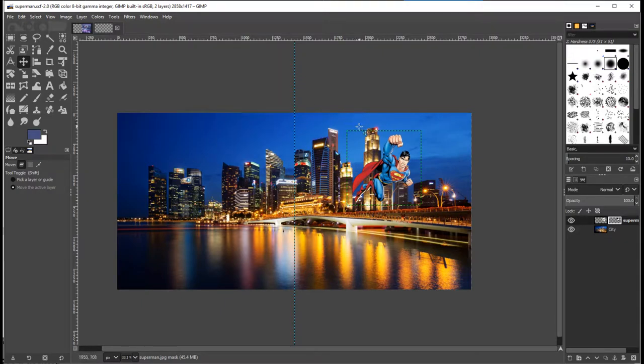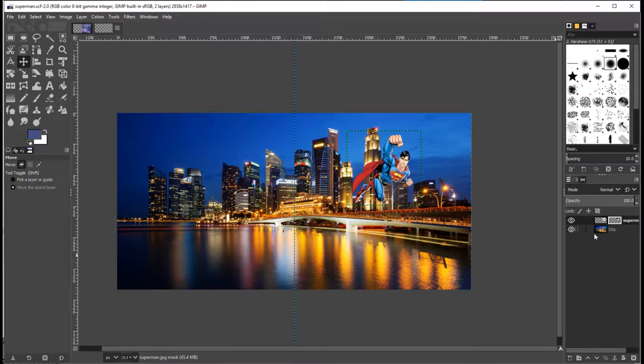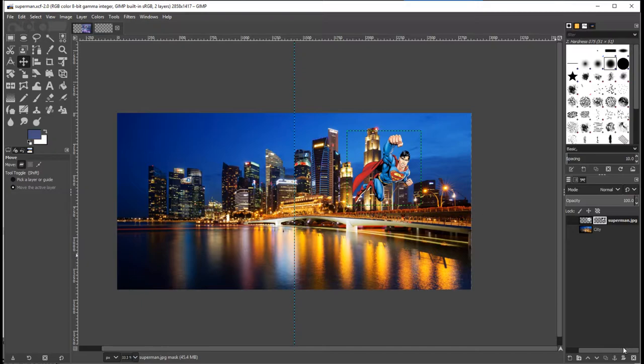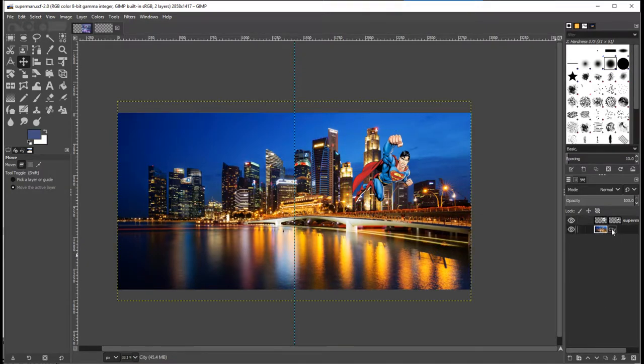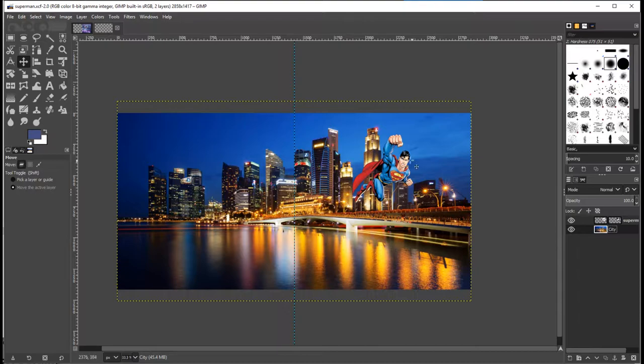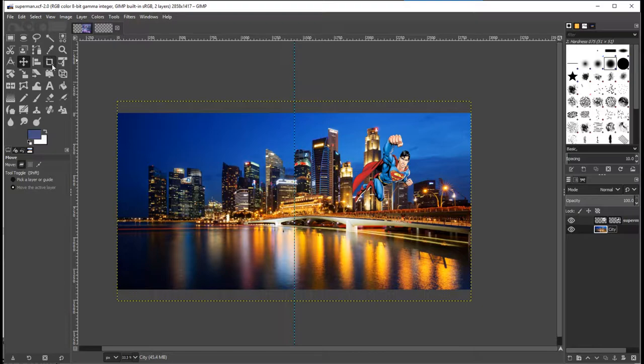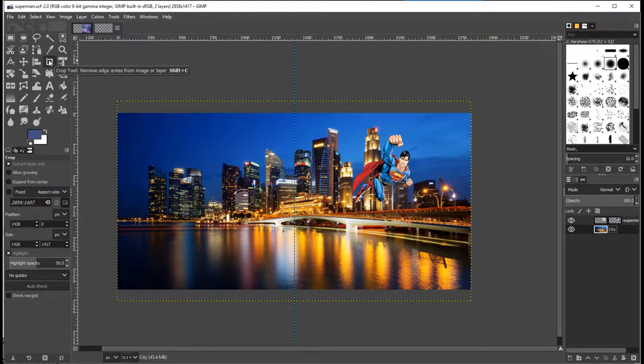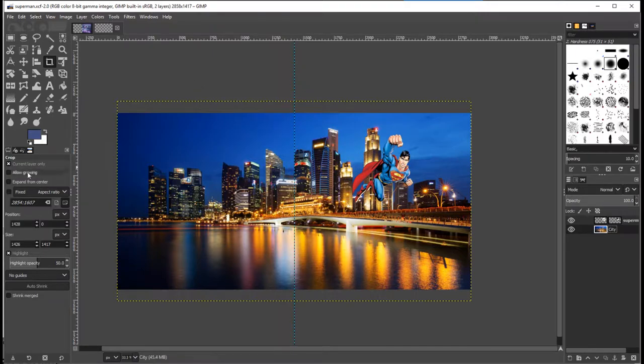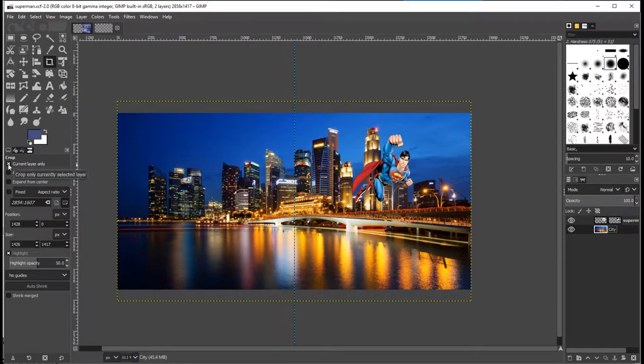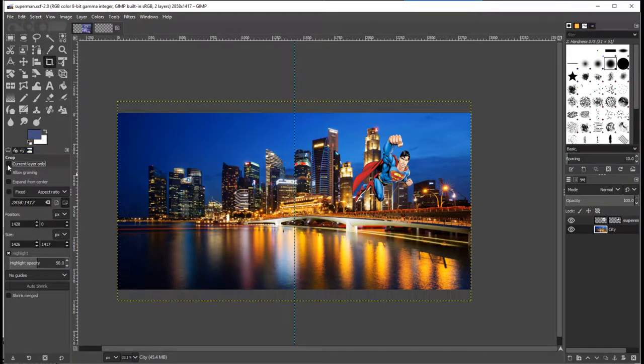The way that works is easy. First thing you need to do is make sure that you have the correct layer selected. At the moment I have my Superman layer selected. I want to make sure I've got the city layer selected. This tool here is the crop tool. The crop tool allows you to trim out the bits that you don't want from the image or from a layer. You've got to make sure the current layer only is ticked.